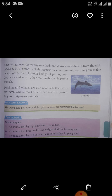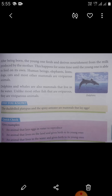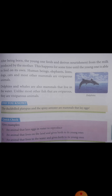Did you know? The duck-billed platypus and the spiny anteater are mammals that lay eggs. Quick check — give examples: first, an animal that lays eggs in water to reproduce; second, an animal that lives on land and gives birth to its young ones; and third, an animal that lives in water and gives birth to its young ones. Write in your science classwork book.